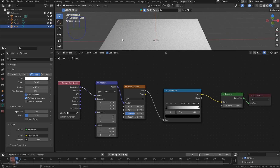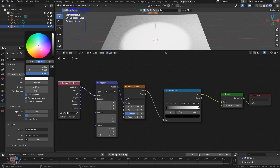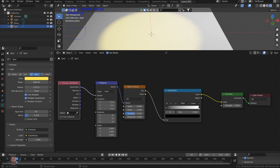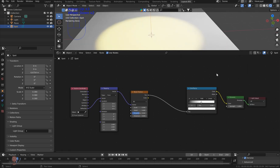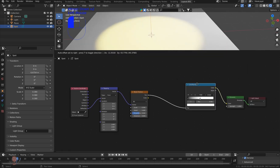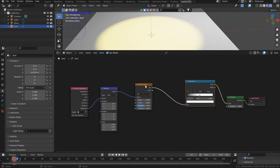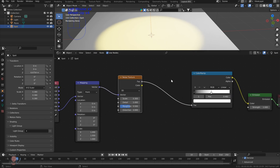With the light selected, we can come over here and put 5,000 for the strength. And we can make this just yellow so it shows up. All right, so nothing has happened. So the next thing we have to do is put a node between here and here to tell the color ramp and the noise texture what's going on.